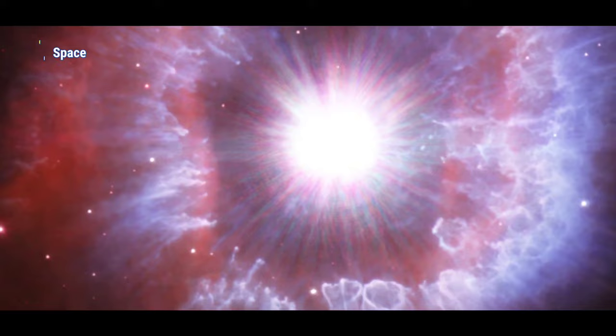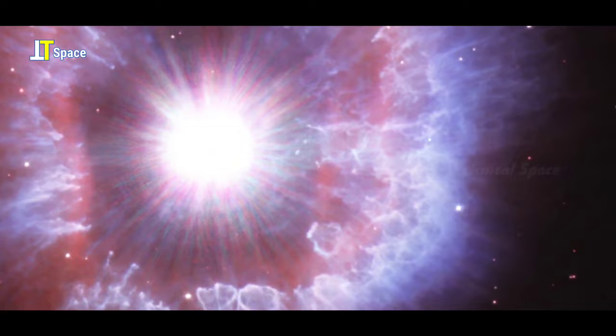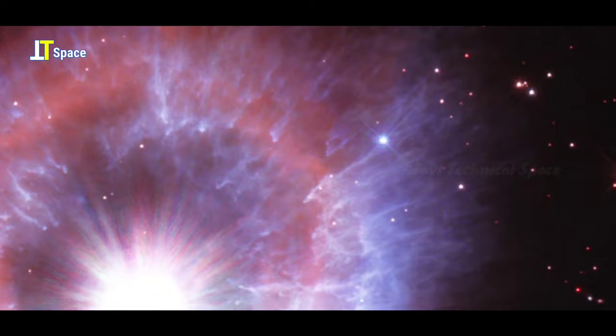The huge structure was created from one or more giant eruptions about 10,000 years ago. The star's outer layers were blown into space like a boiling teapot popping off its lid.